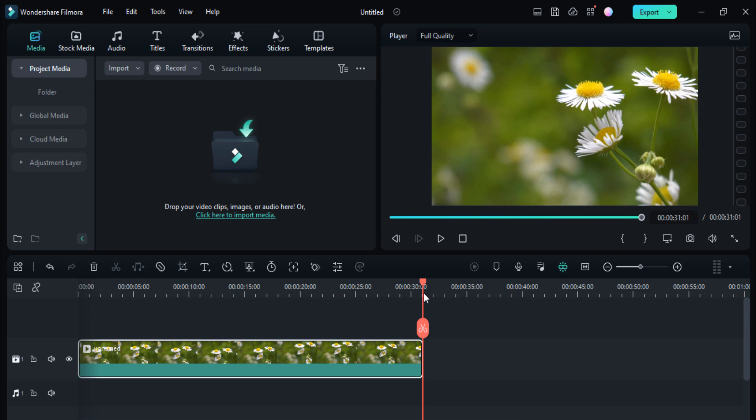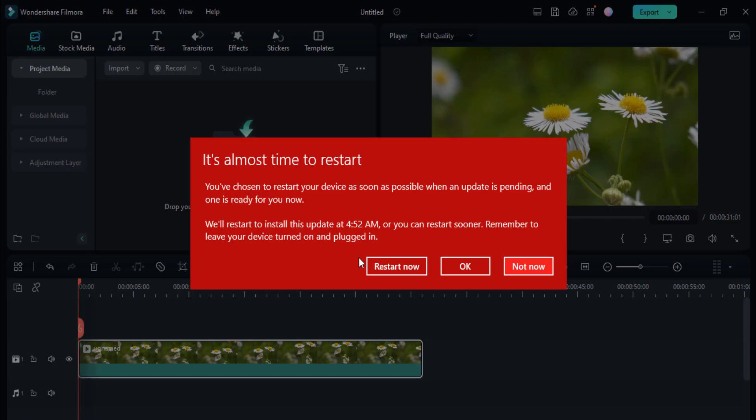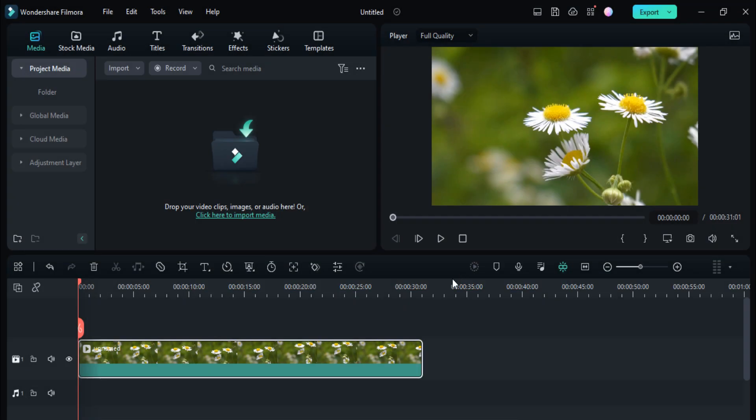As you know, Filmora 12 has released and the new user interface is very friendly and very easy, but this question might appear: how we can export your videos in Filmora 12.